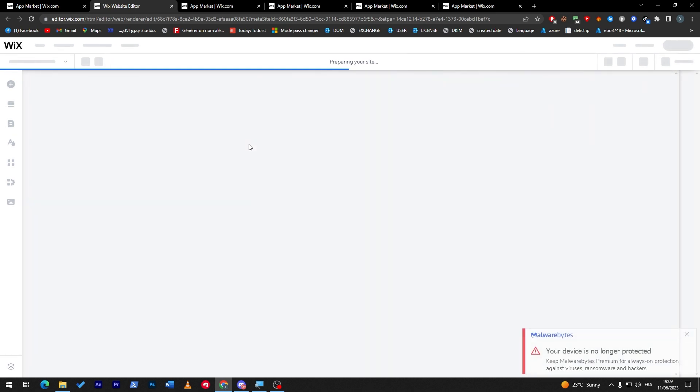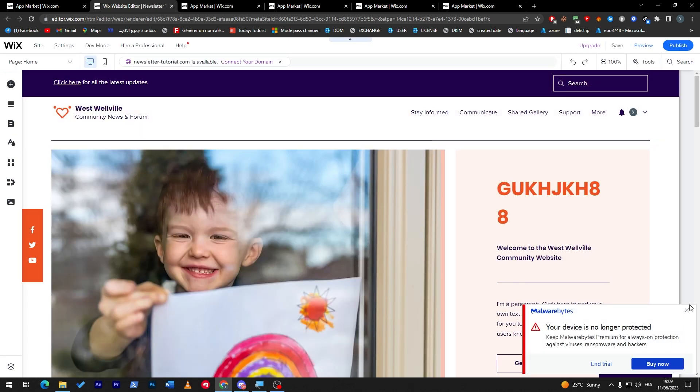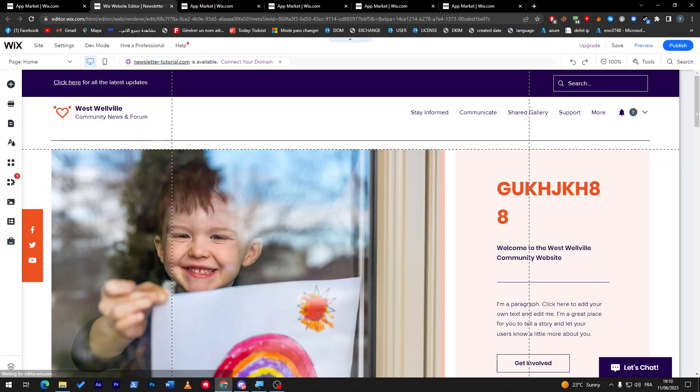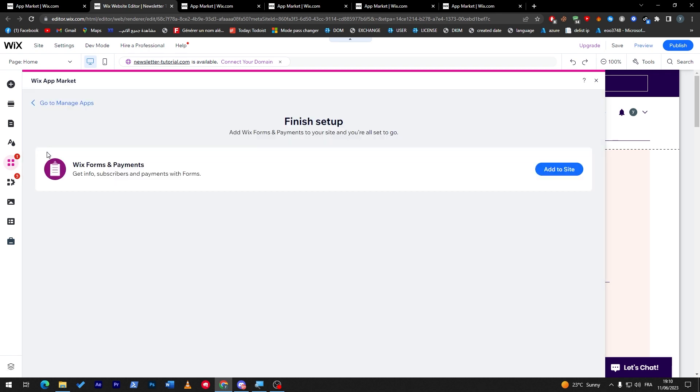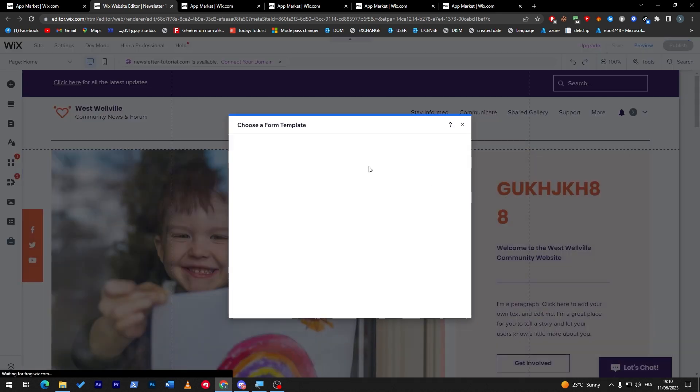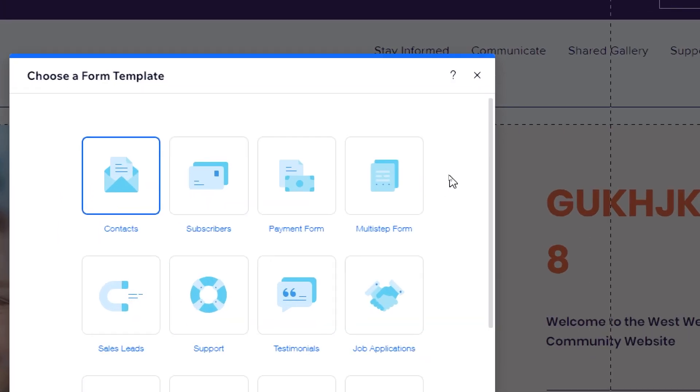All you have to do is give it some time until the website launches. Here it is on the Wix app market. Just drag it, add to site, and here you go.